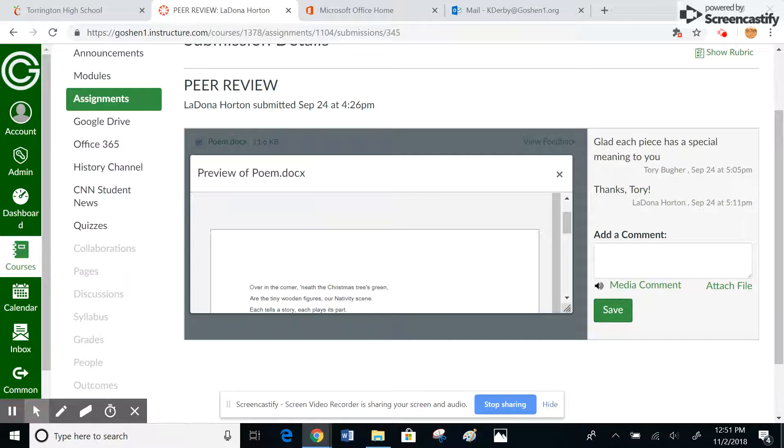So anyway, that is how you set up and work through peer reviews in Canvas.